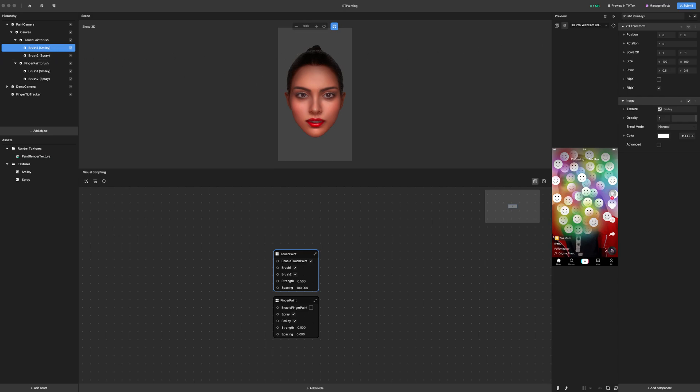You can change these as much as you want. And in fact, you can even change the size of them right here if you want to change the brush size. Consider changing the size of your brushes procedurally in visual scripting as part of your effect.